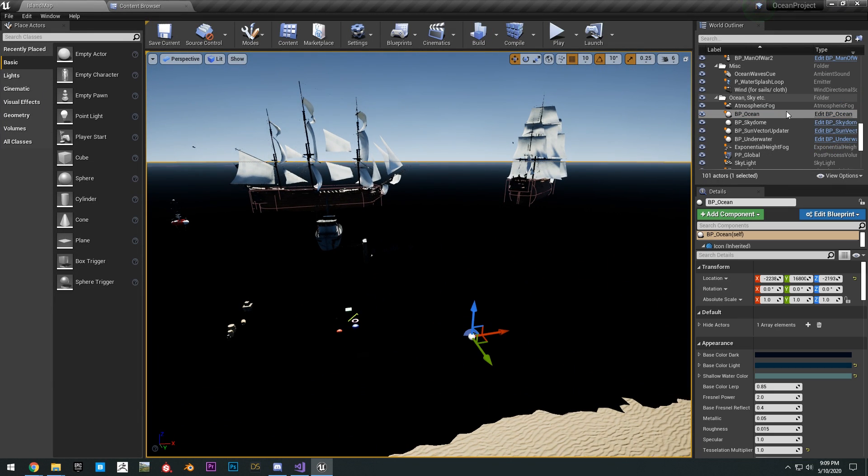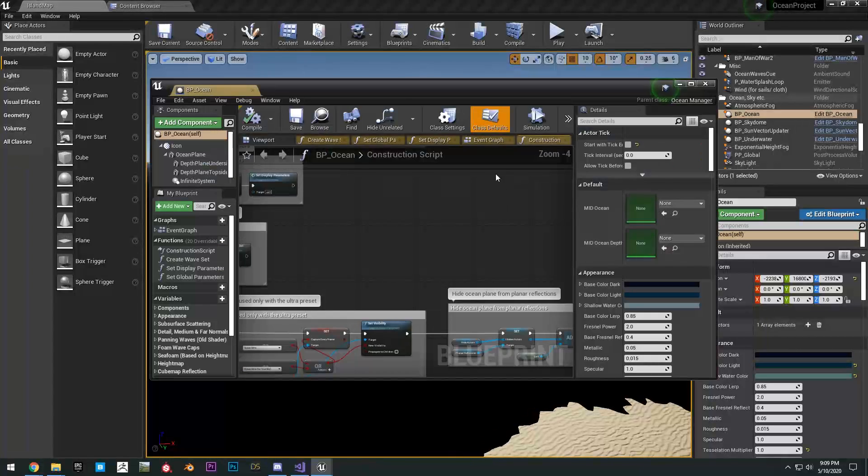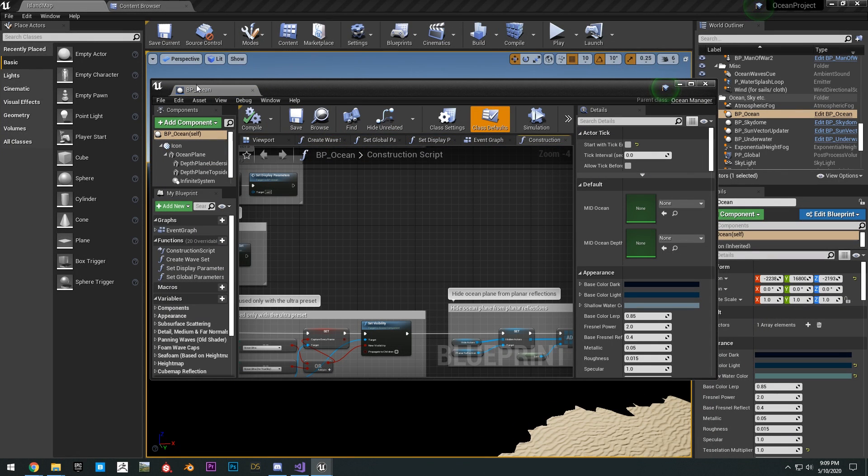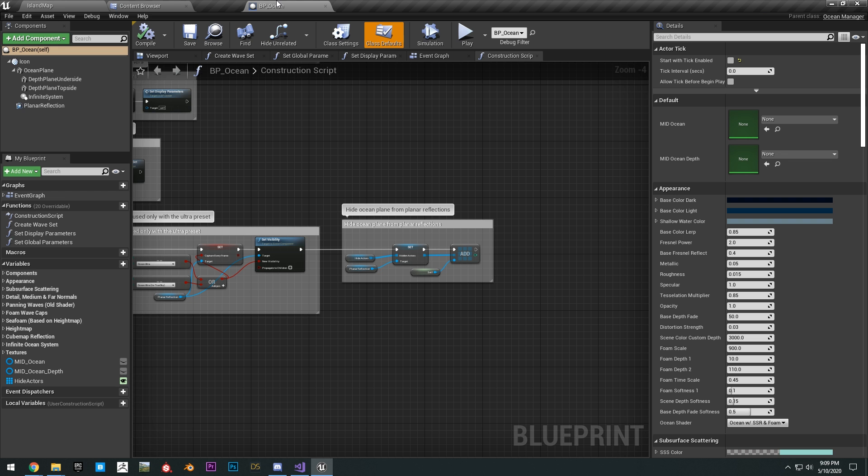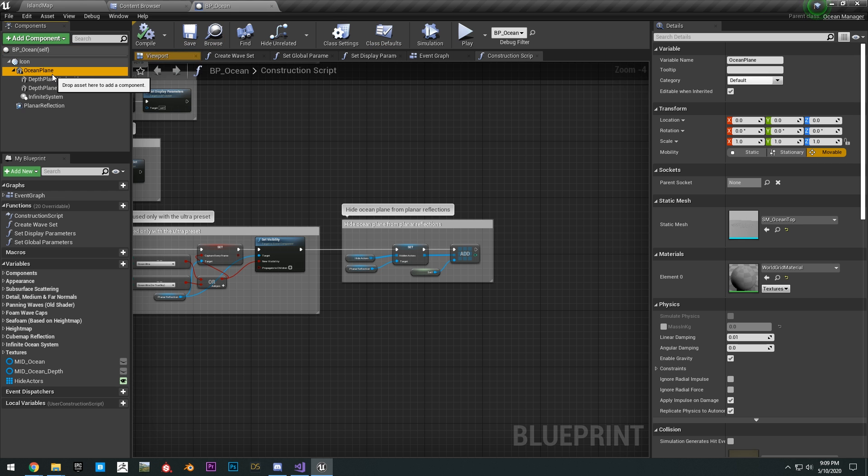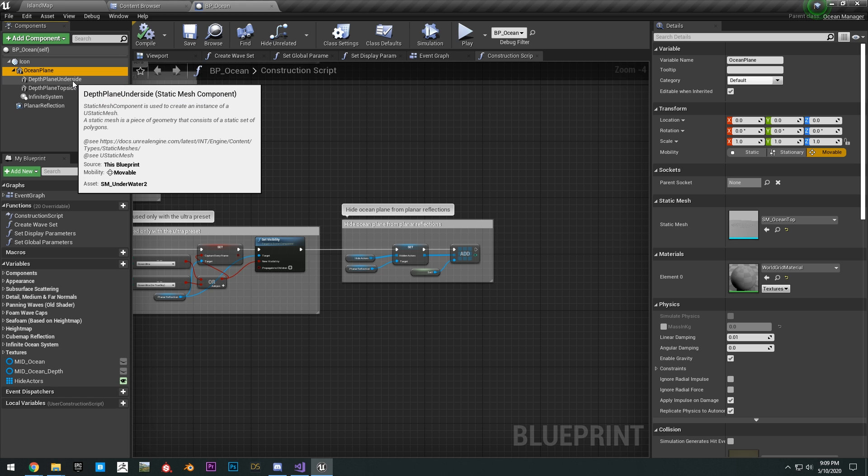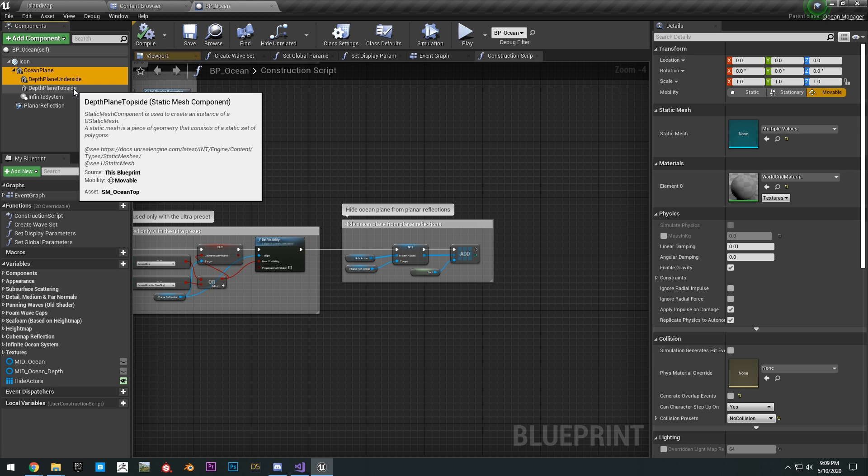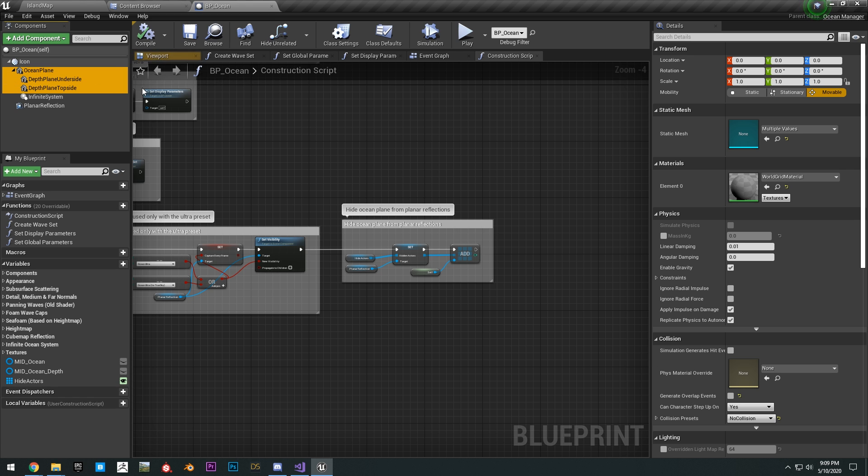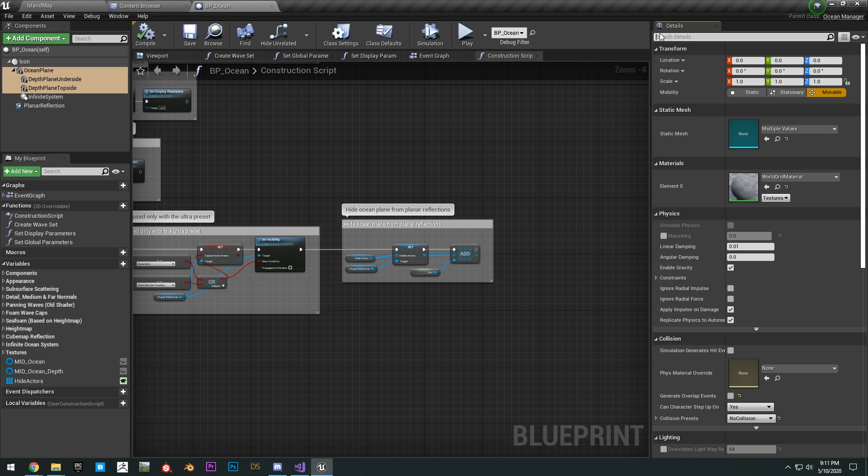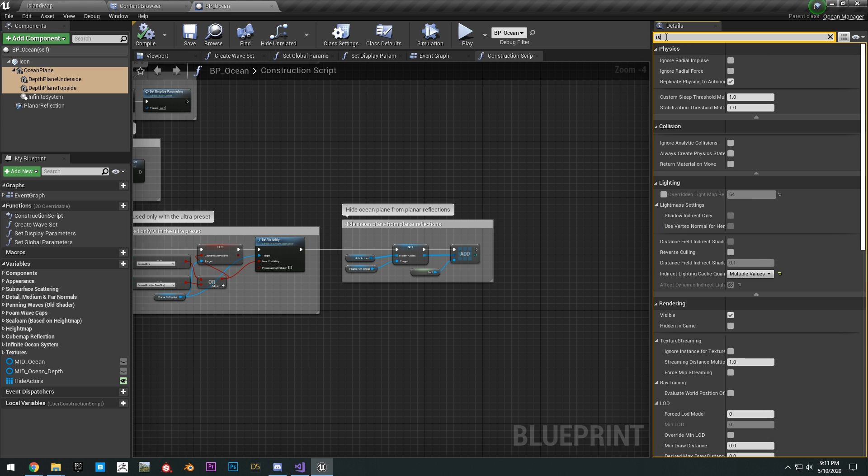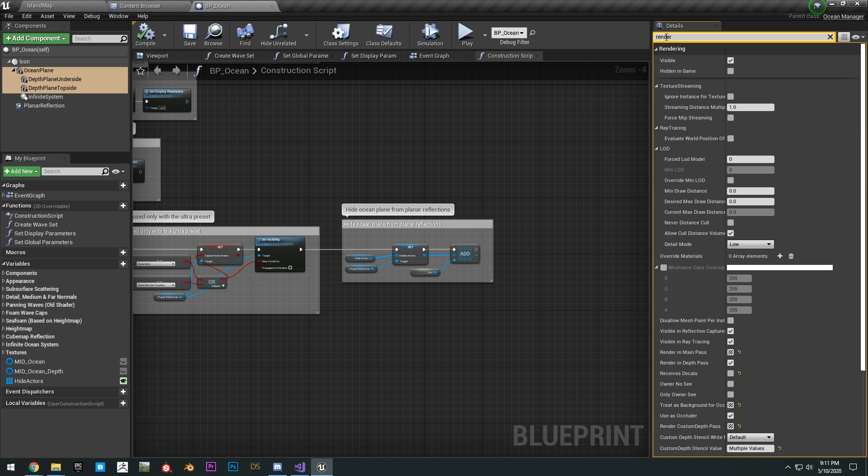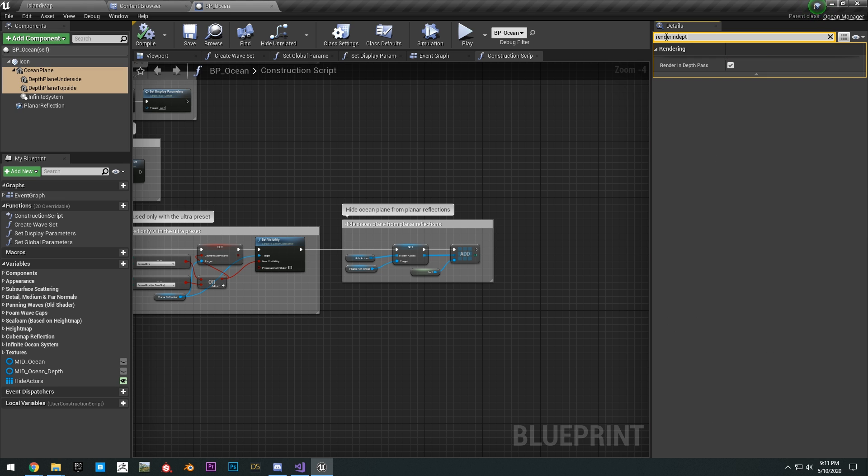Click on here, edit ocean BP. It'll open it up. Just snap this to the top. Shift select ocean plane, underside and top side. Okay, so select those and then go in here to the details and search render in depth pass.